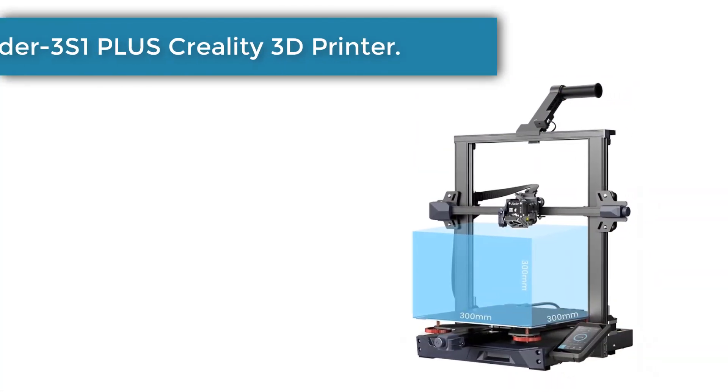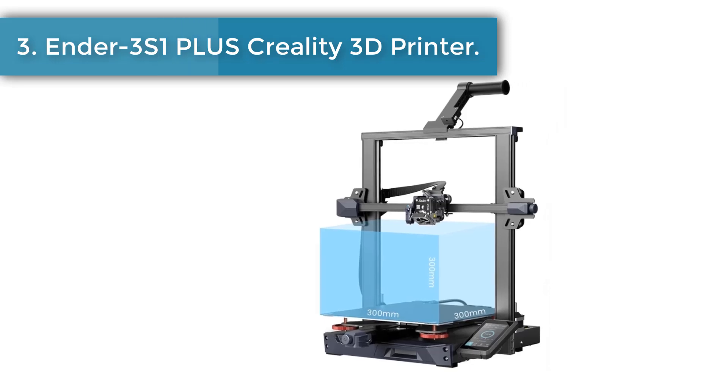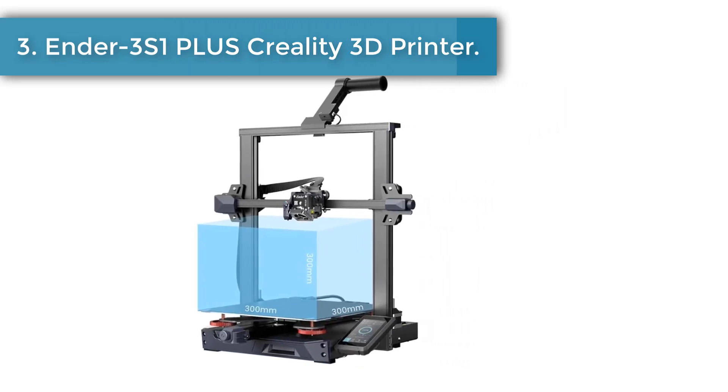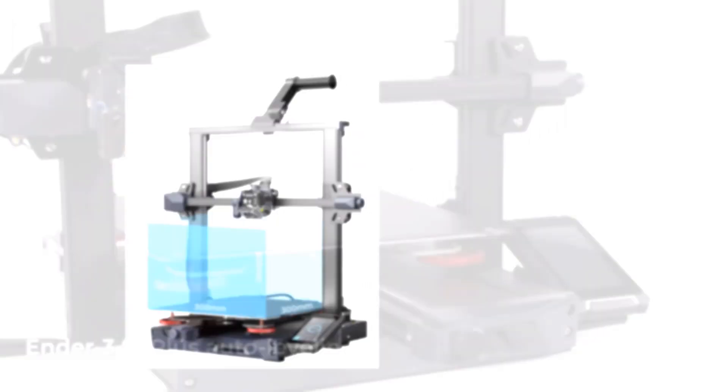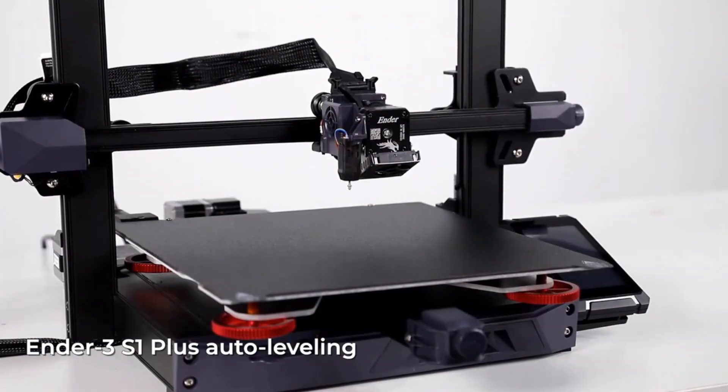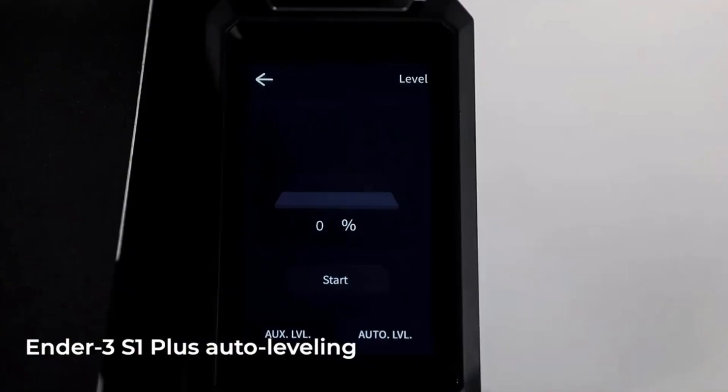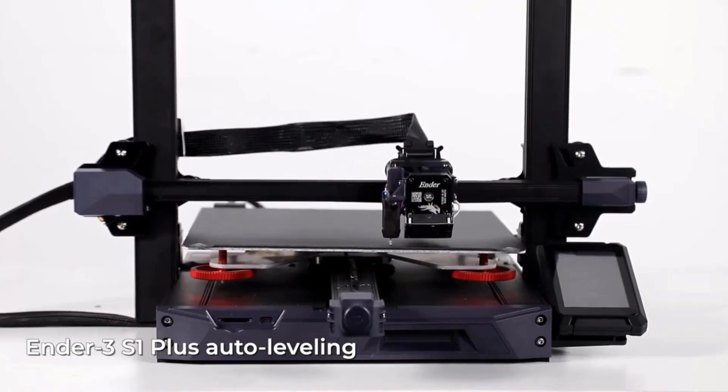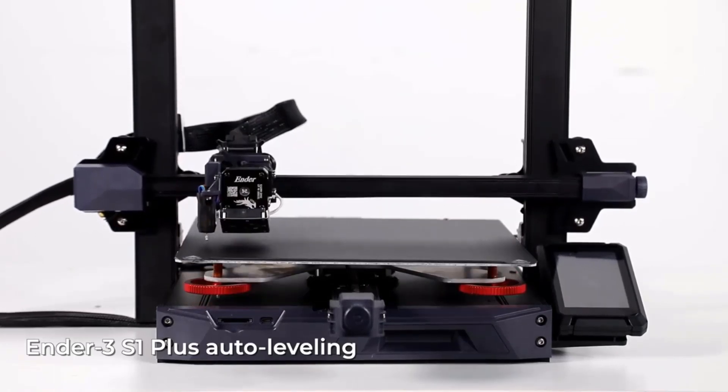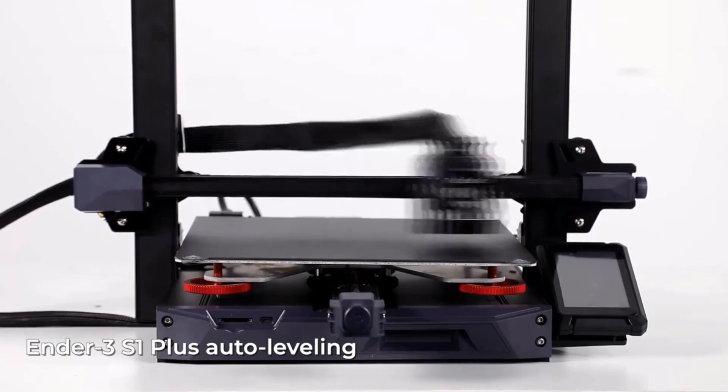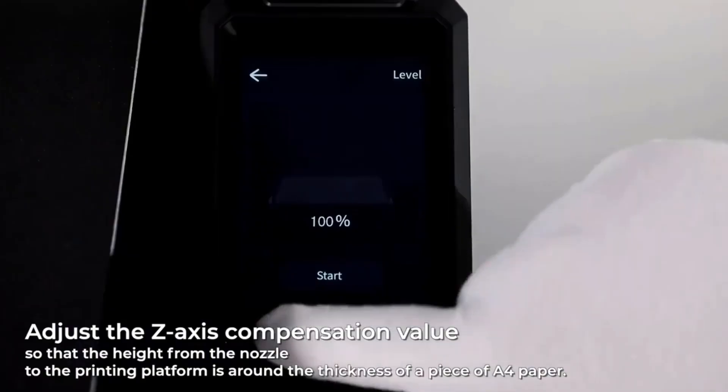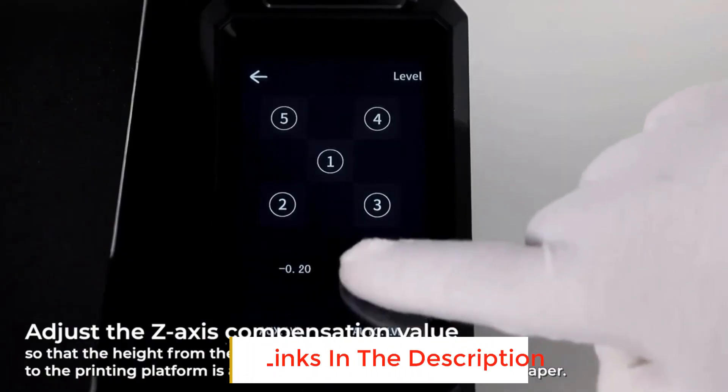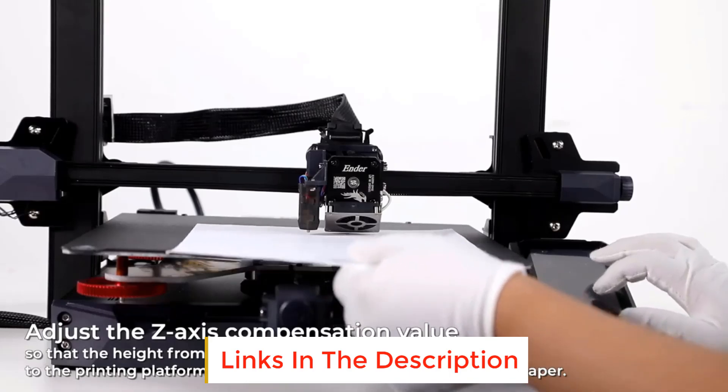Number 3: Ender 3 S1 Plus Creality 3D Printer. Print larger size models, meet more printing needs. Quick leveling with automatic height compensation for 16 points on the heat bed. Brand new direct extruder, lightweight and powerful, ensuring smooth feeding and perfect printing even with flexible filaments. User friendly UI supports 9 languages.